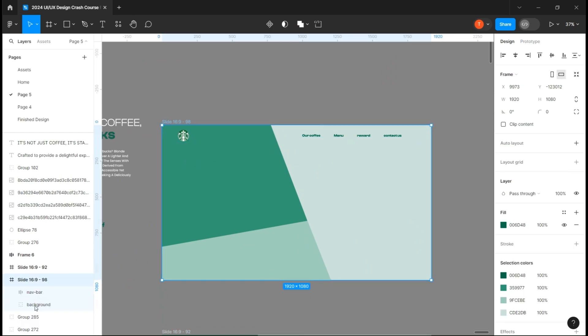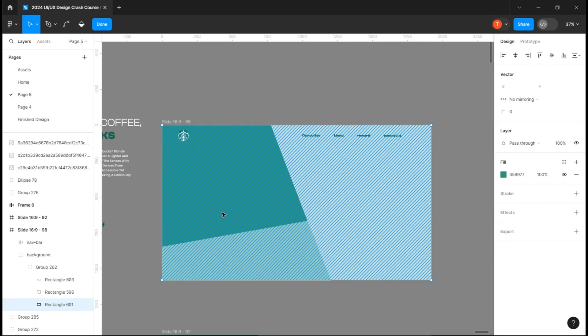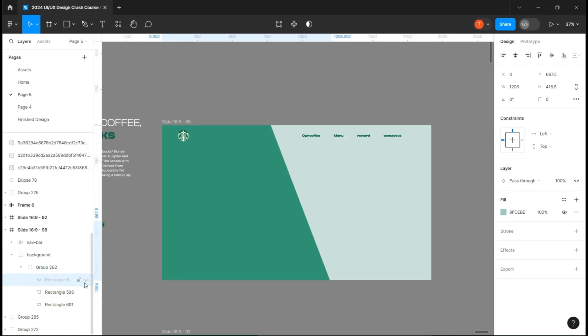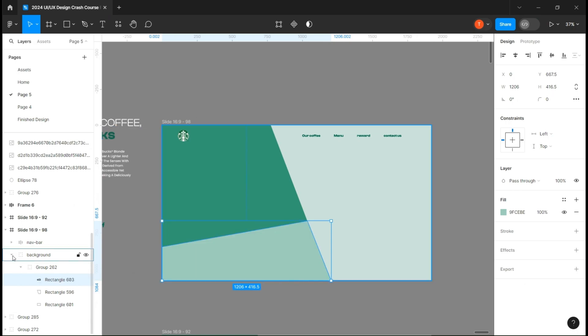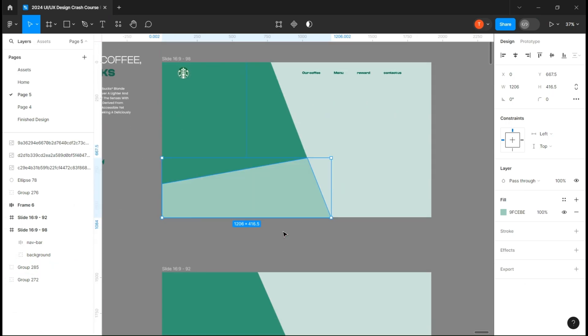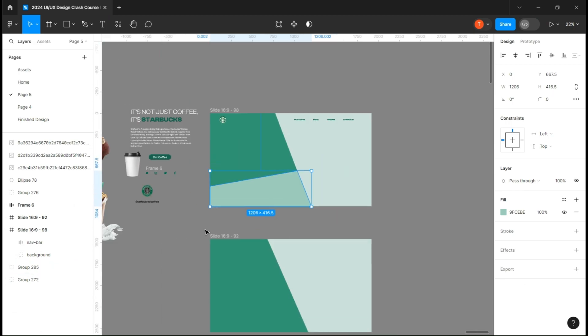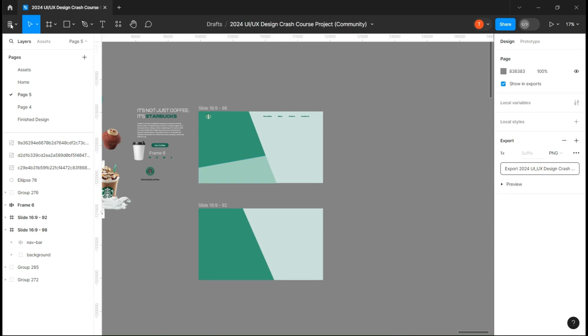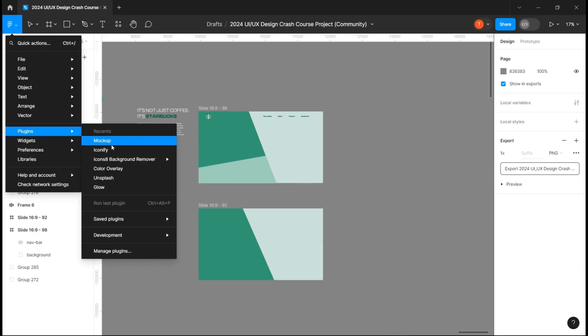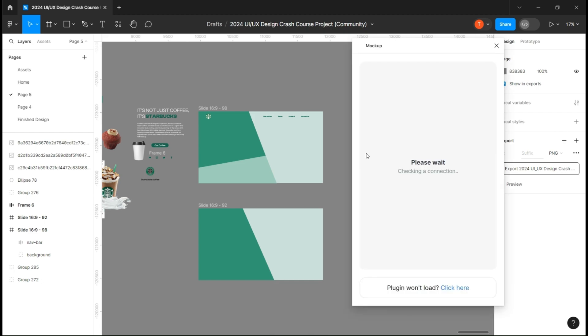That I designed using different shapes and colors. Here you can see I've already prepared all the assets and I will leave it to you in the Figma file. Firstly, let's open a plugin called Mockup to create the mockup of a phone.